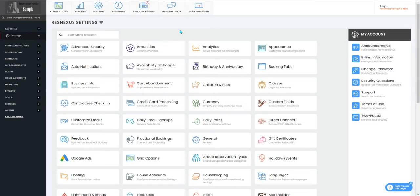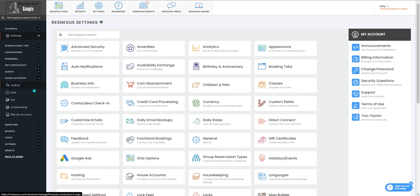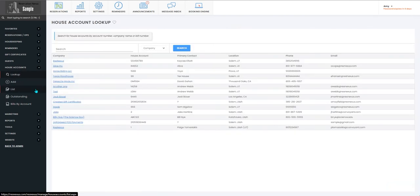Once you've signed in, you'll navigate to the house accounts drop-down menu and select lookup.